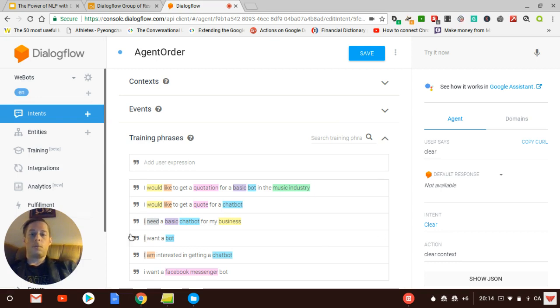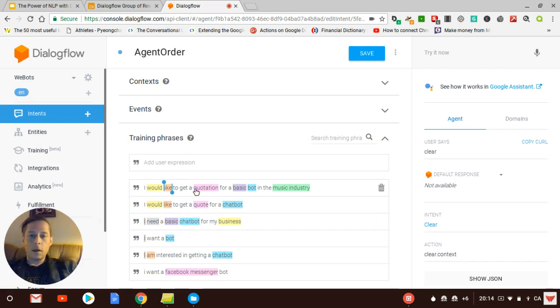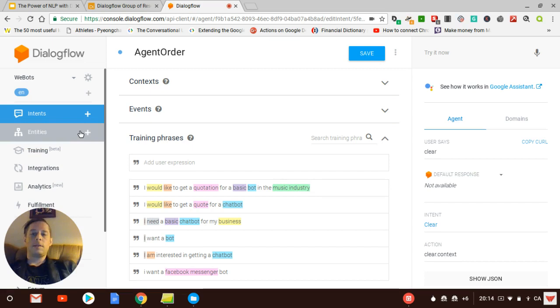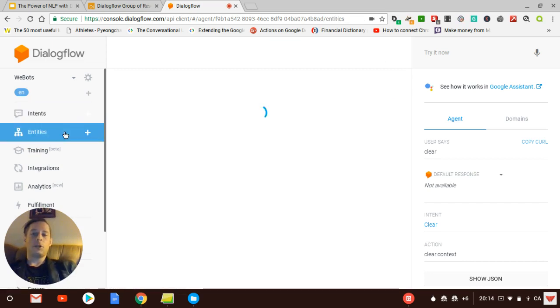So I'm going to walk you through all the entities like this. Each of the colors are different entities that the bot knows about with synonyms and everything. So let's go straight to the entities and then we're going to jump back to the intent after that.